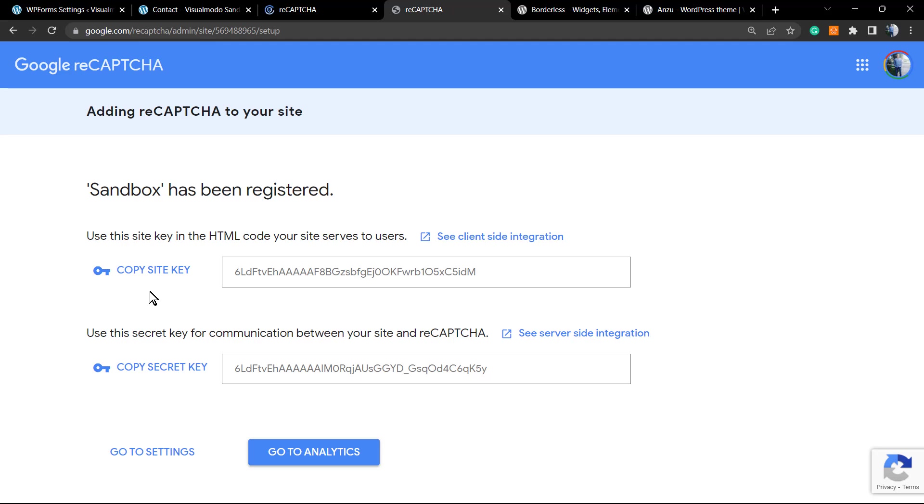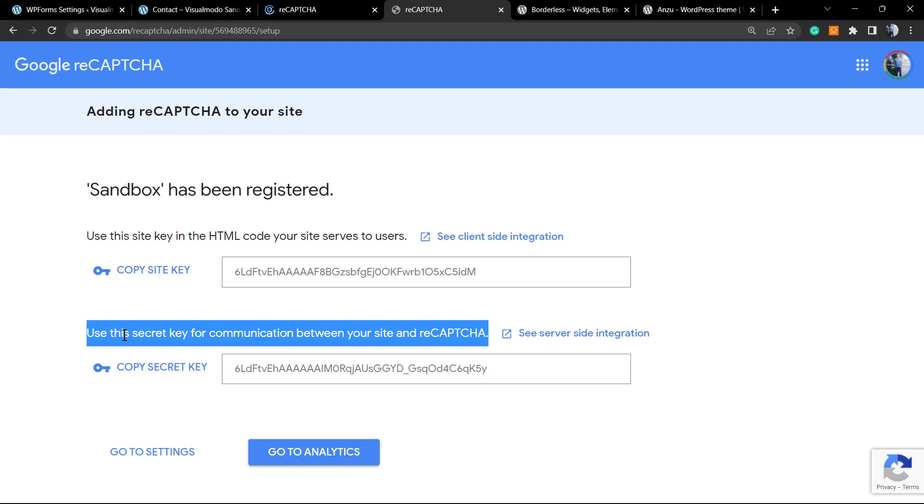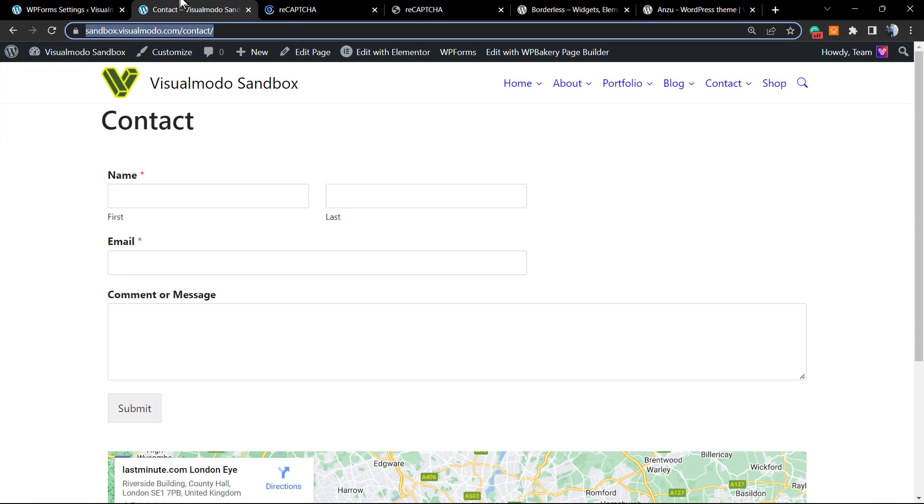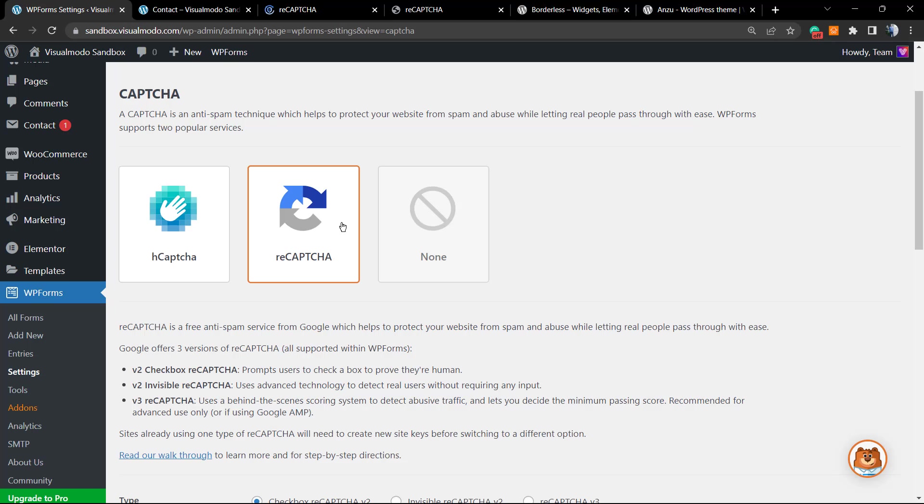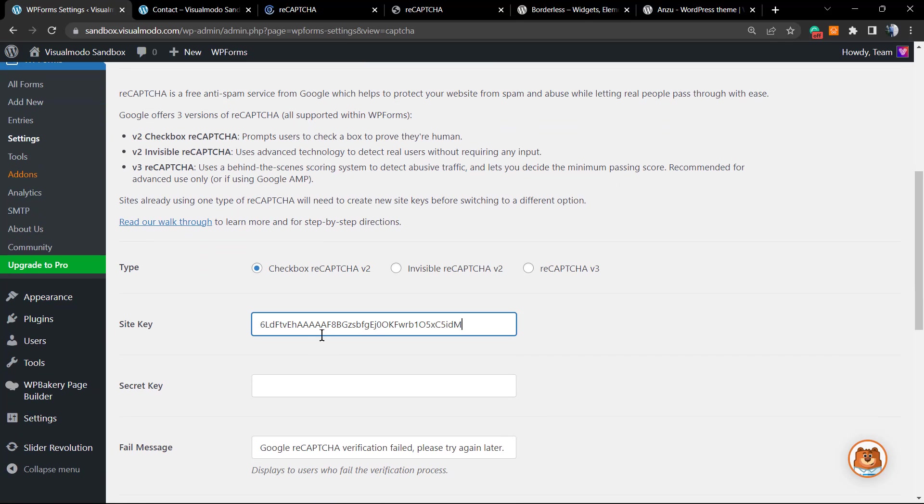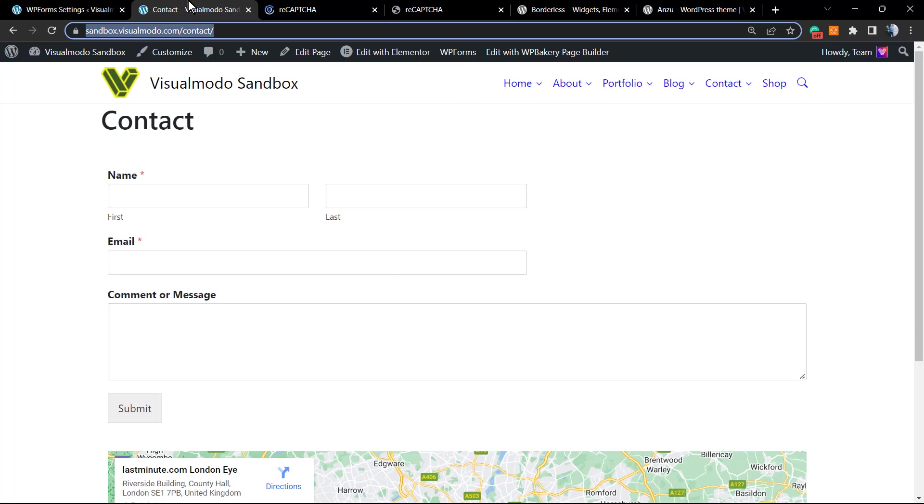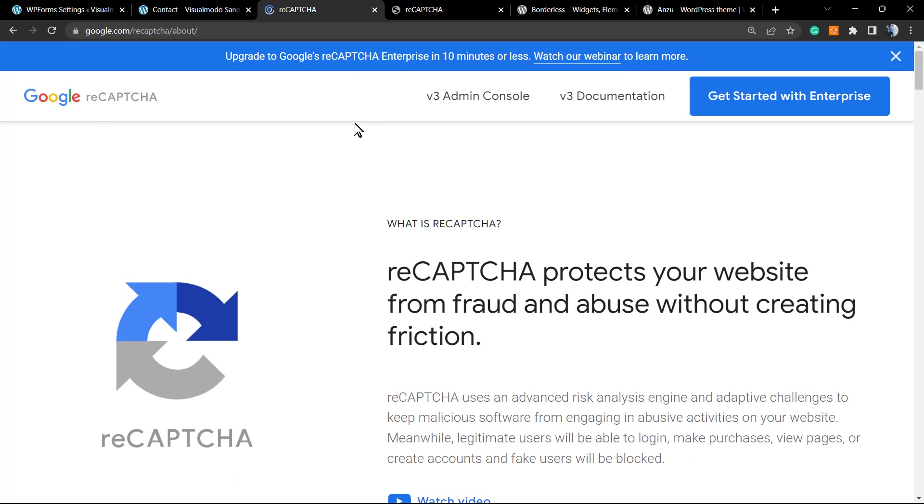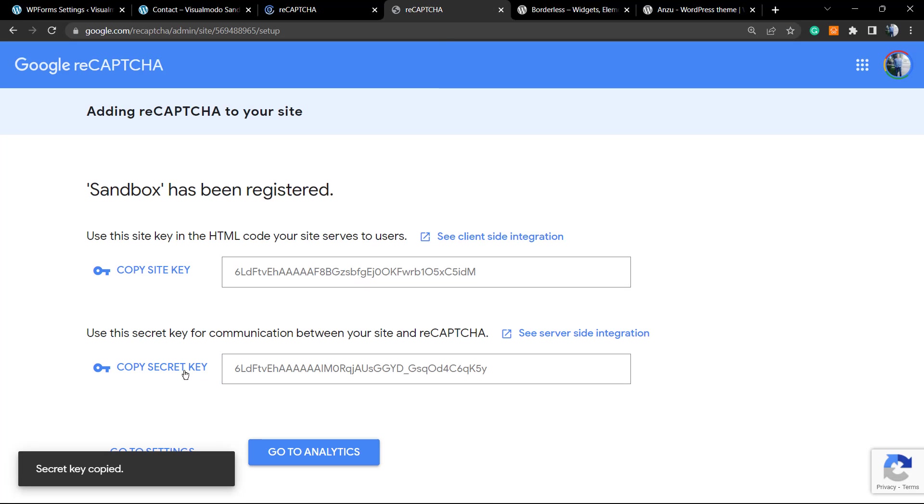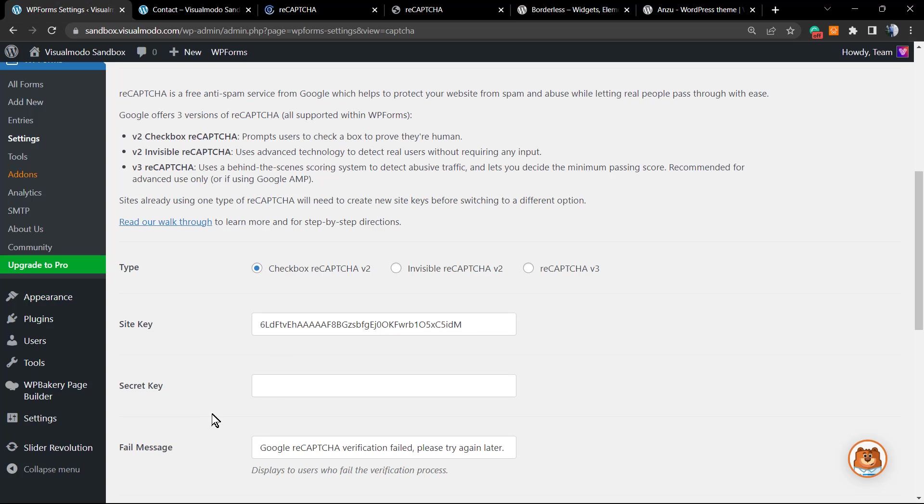Here is my site key and here is my secret key for communication. Let's copy the first one, copy the site key, and go into the plugin. Post the site key. Now let's copy the secret key, go back to WordPress, and post the secret key.